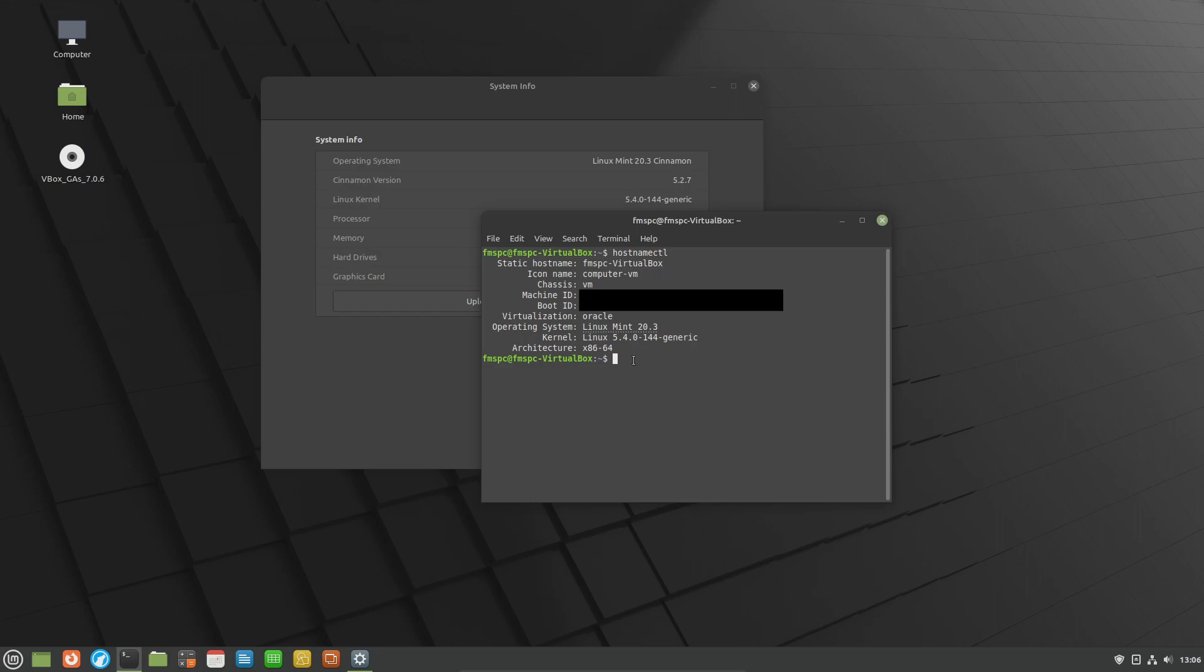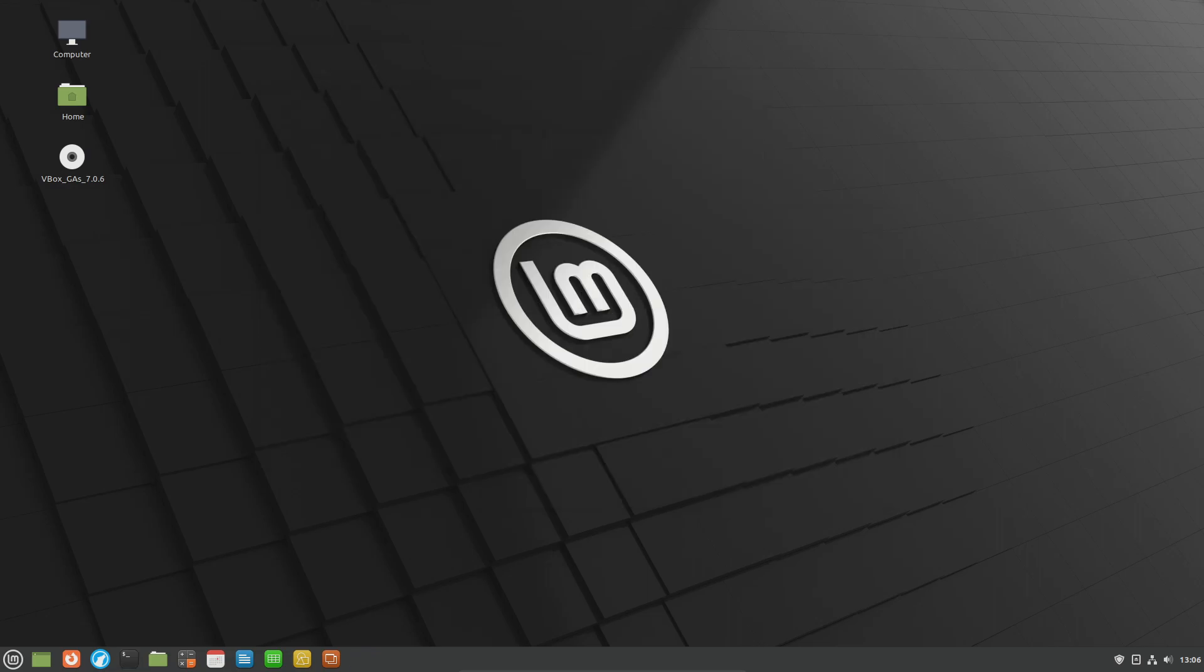To get that we're going to type in Cinnamon space dash dash version, return, and there's the version.